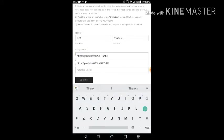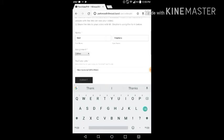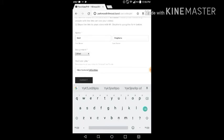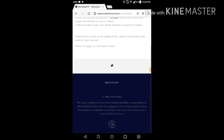And then we're going to long press and click paste to put the video link in the form. Then click submit.